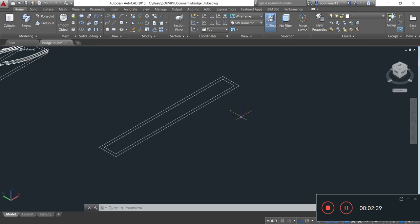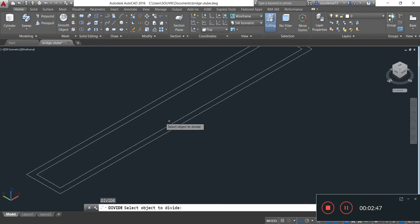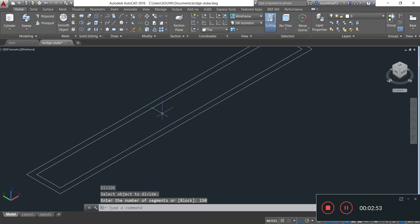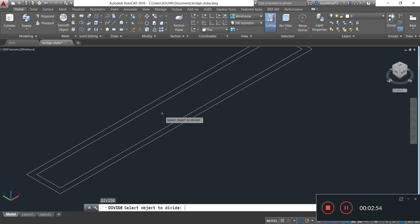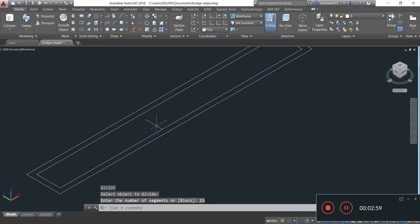Now I will take the Divide command to divide this line into segments. Simply type DIV, Enter, select object to divide — I am selecting this line. Enter number of segments: 15, Enter. Similarly I will divide this line: 15, Enter.